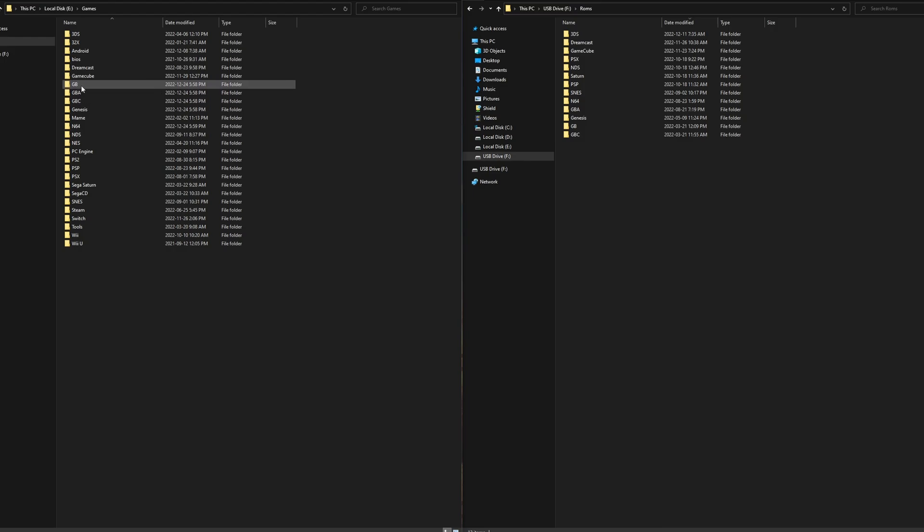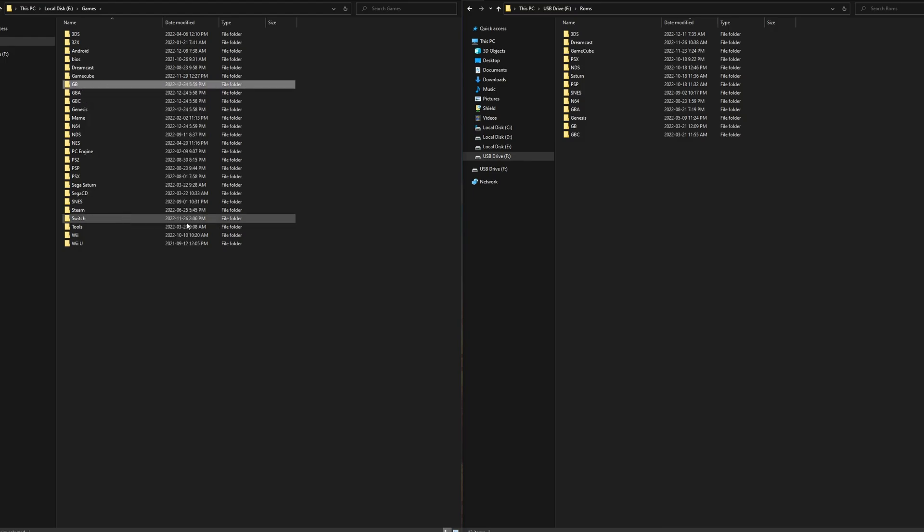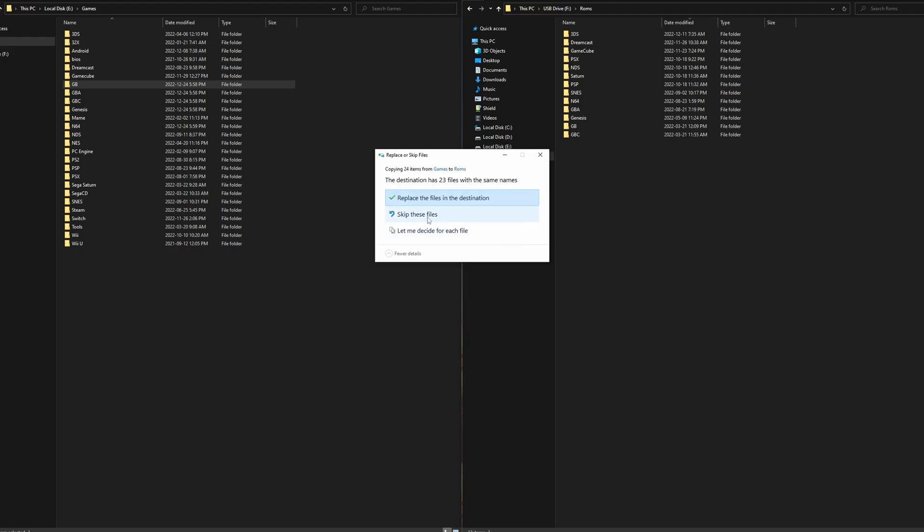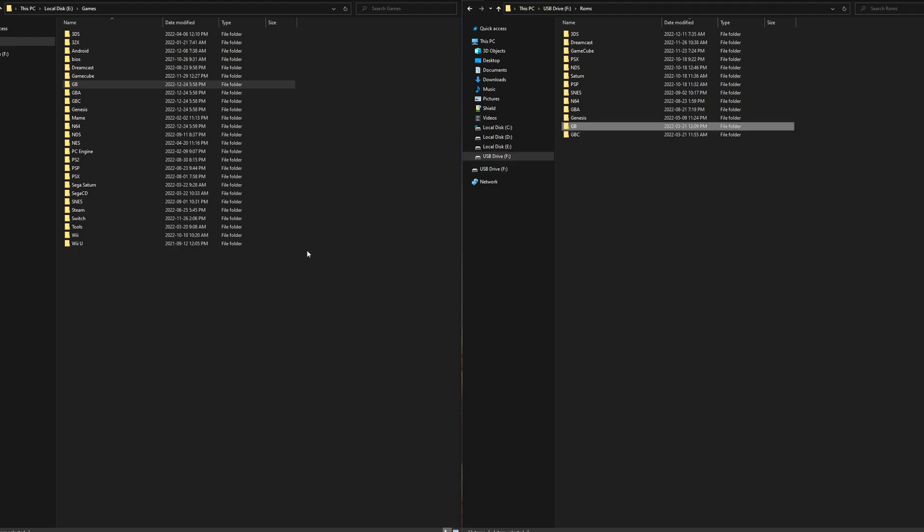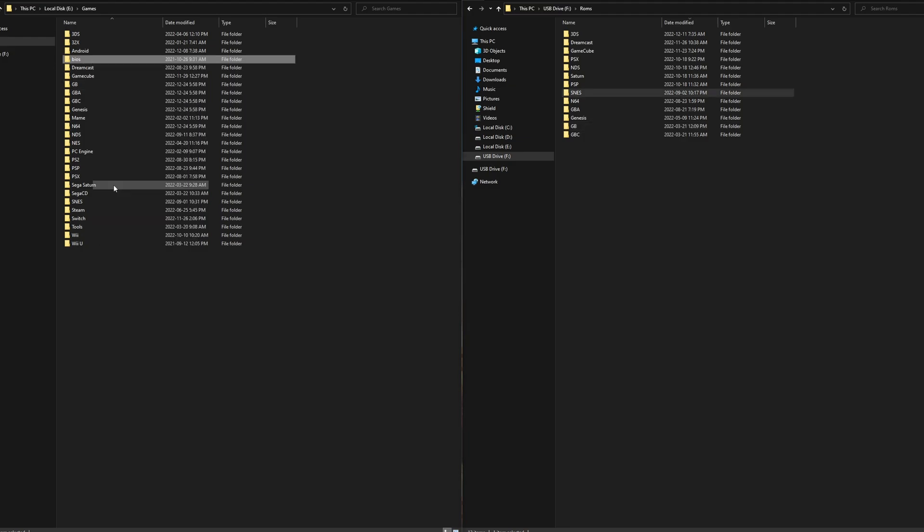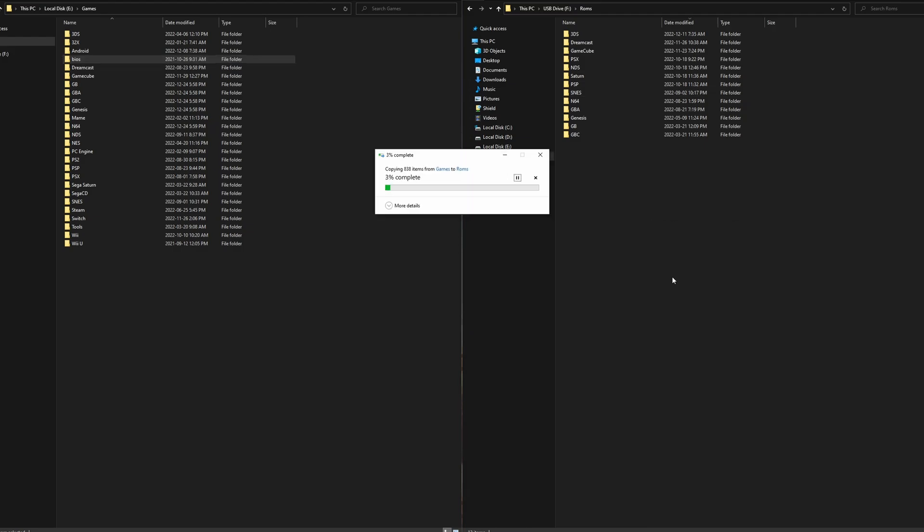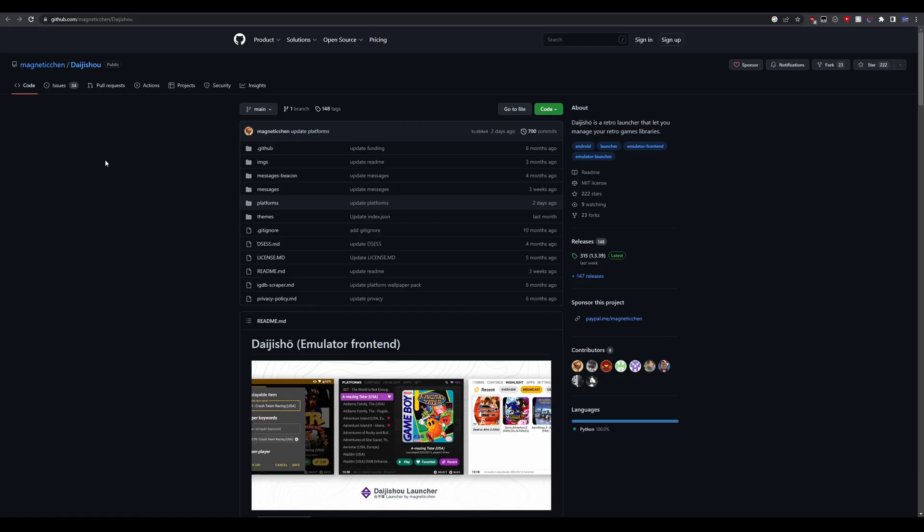You can move over the folders individually, or just select them all at once if you just want your whole collection, and just drag them over to your microSD card. You also want to make sure to move your BIOS folder over, as we're going to need to move this later. Once you've copied all your games over, we can move on to the next step.